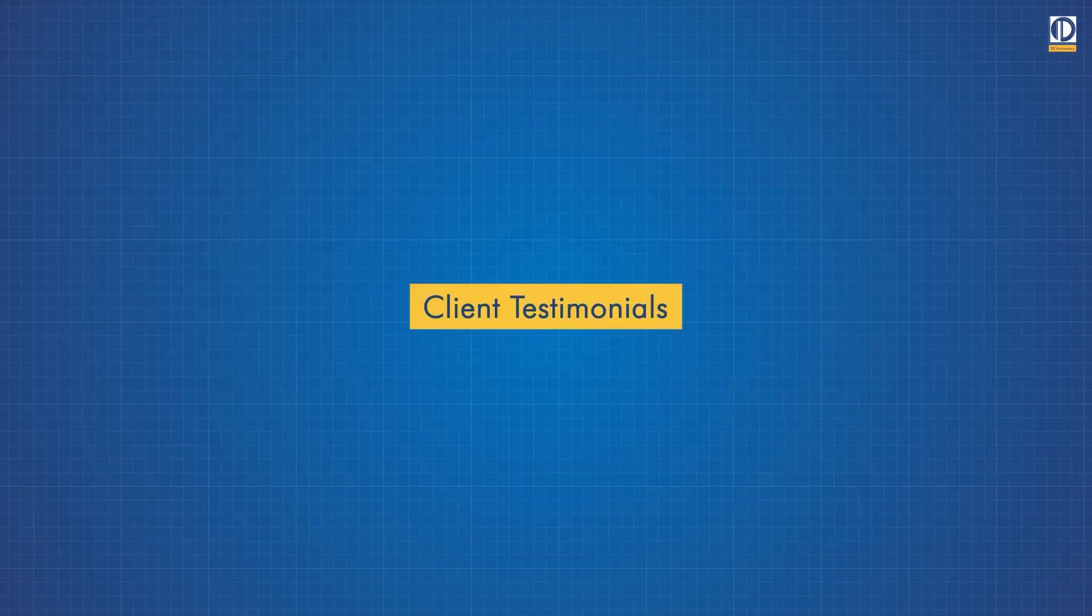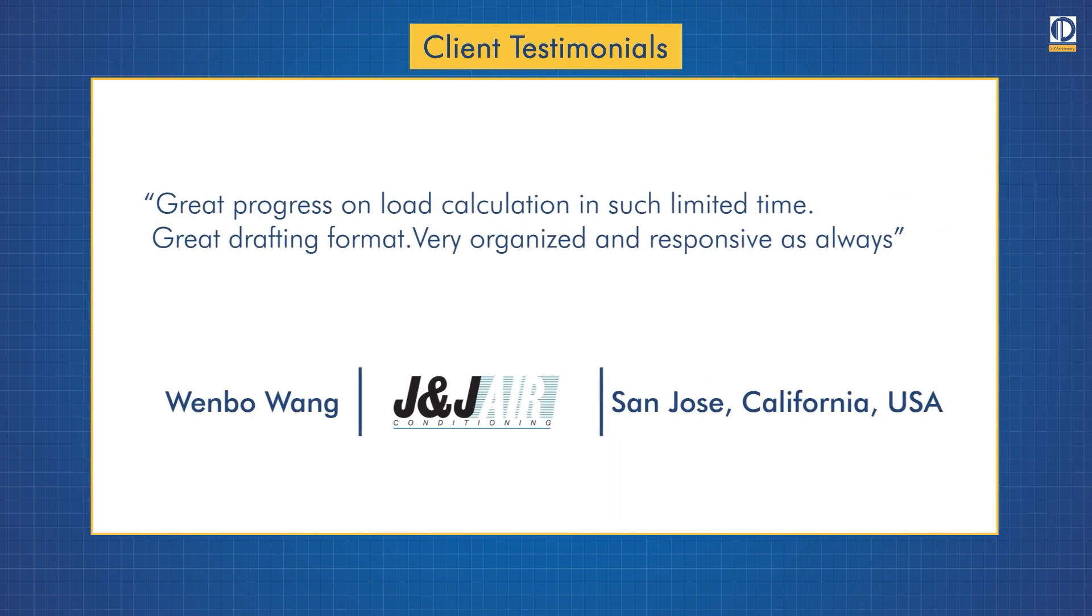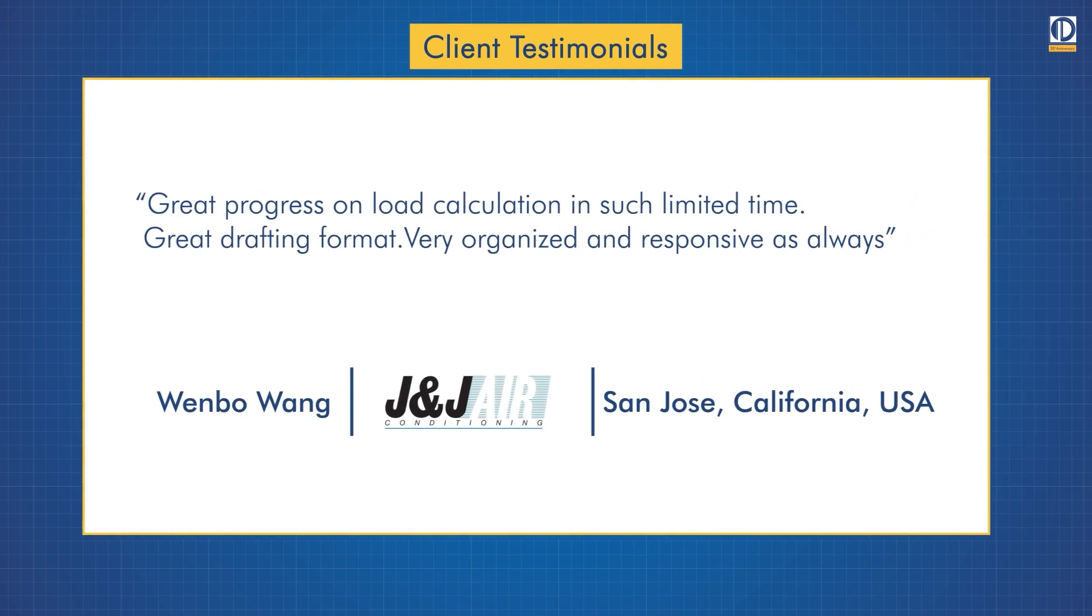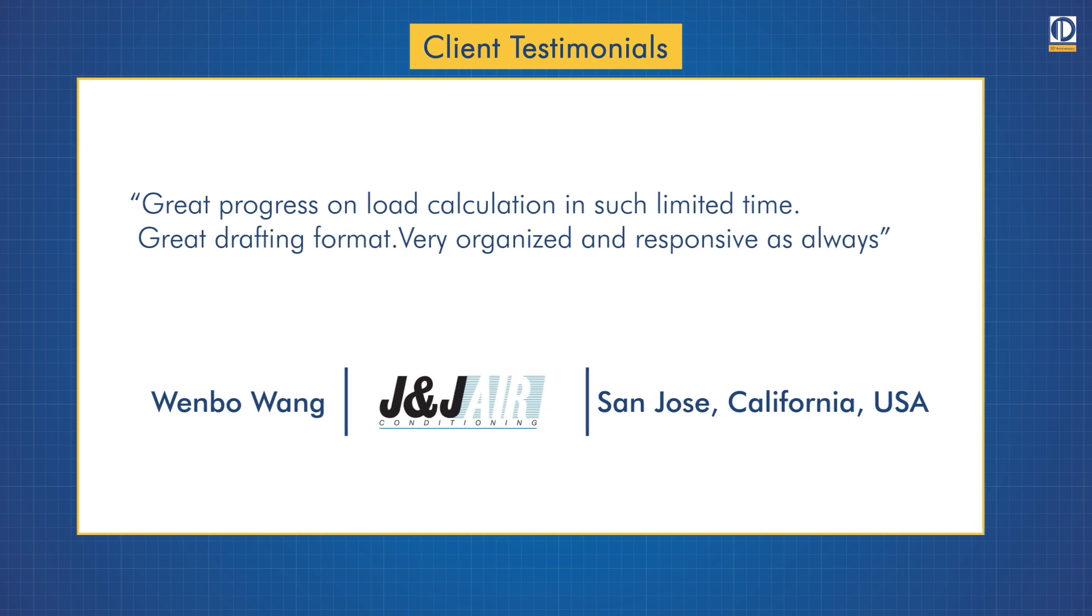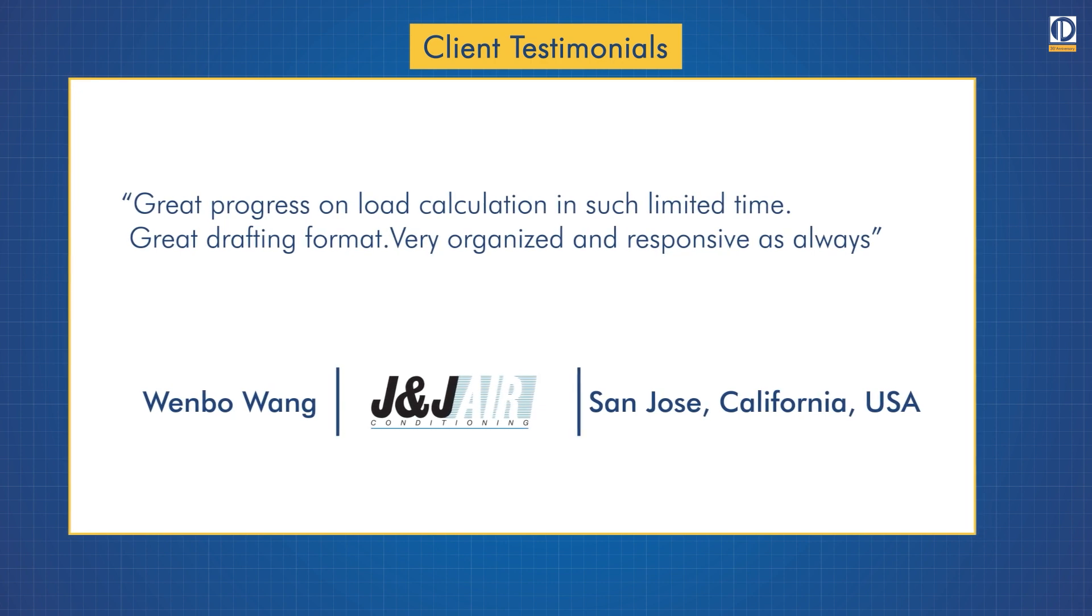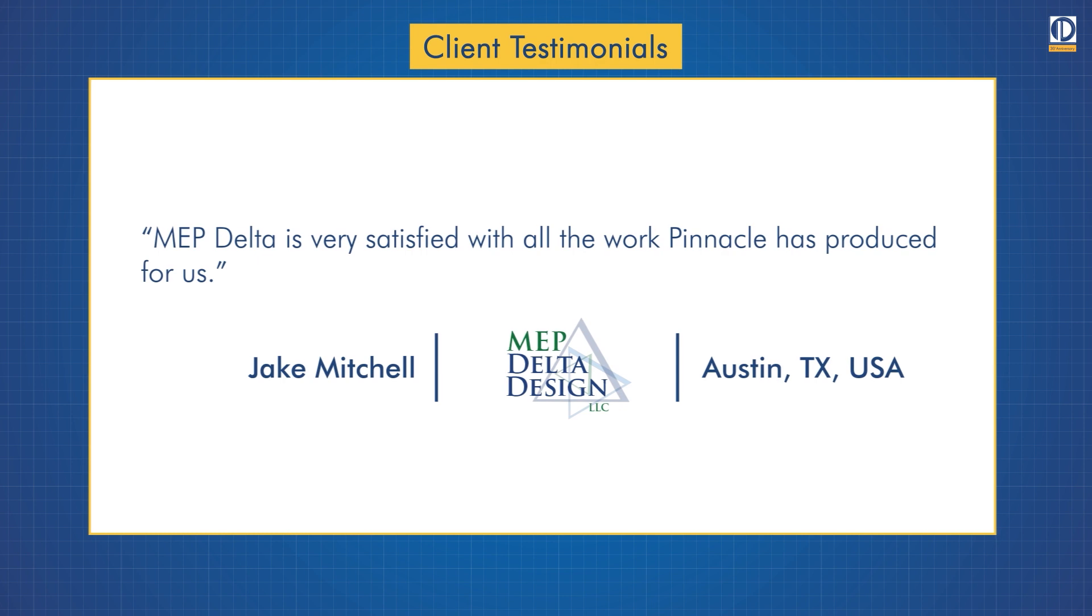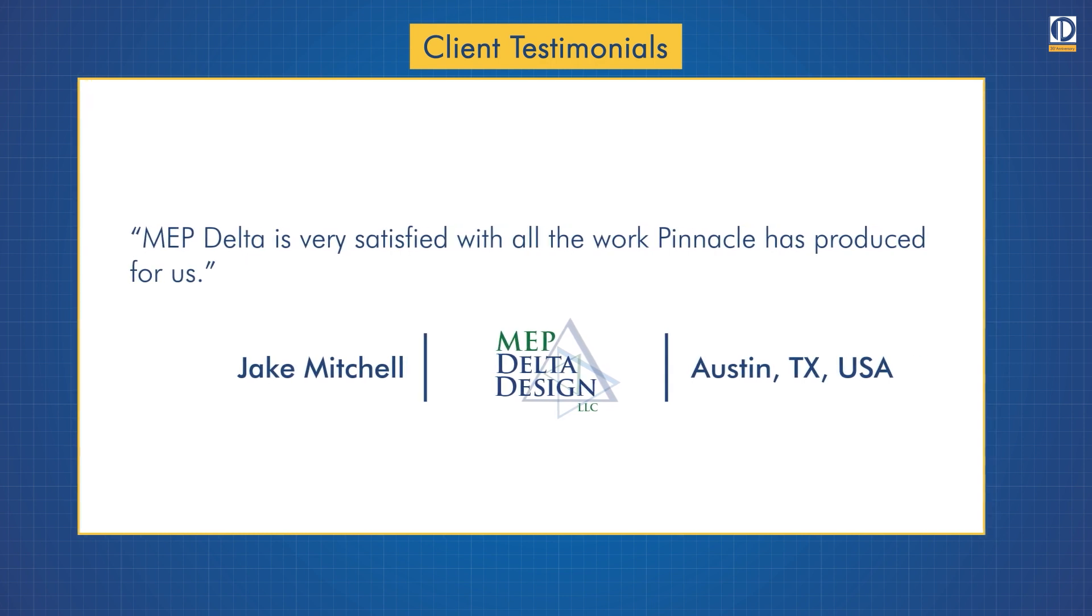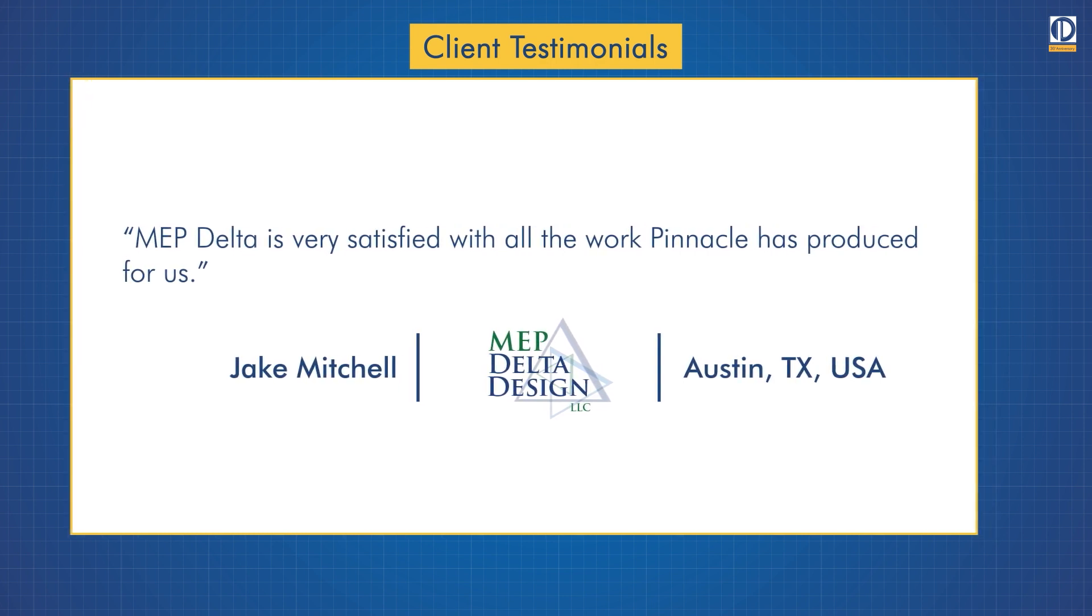Finally, here's a few kind words from our clients. When Bo Wang says great progress on load calculation in such limited time, great drafting format, very organized and responsive as always. Jake Mitchell says MEP Delta is very satisfied with all the work Pinnacle has produced for us.